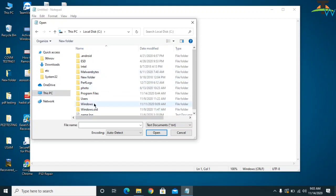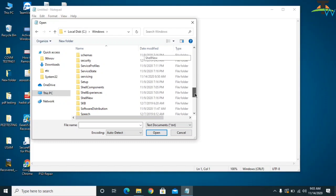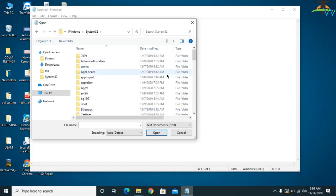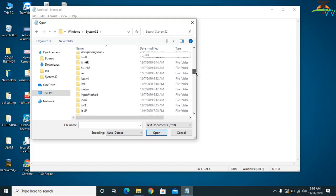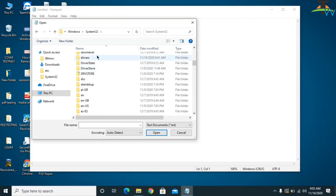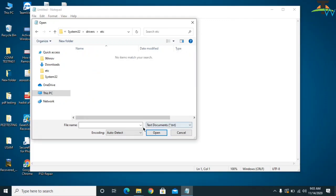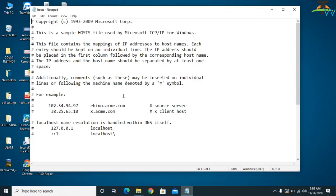Navigate to This PC, then the C drive, then Windows. Scroll down and find the folder called System32, scroll down again and find the folder called Drivers, click there, then click on etc. You will find a text document — select all files and you will see the host file. Click on it to open.